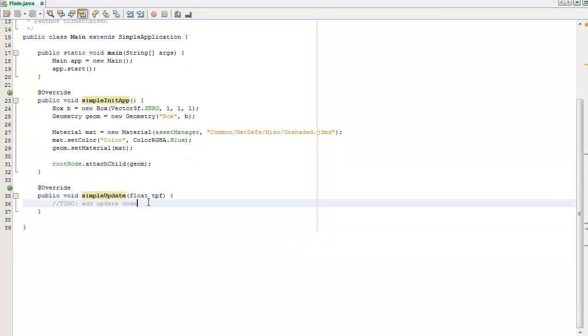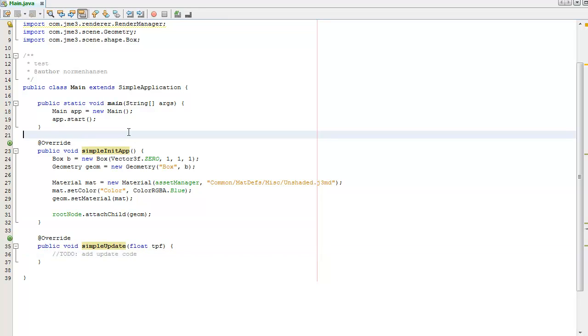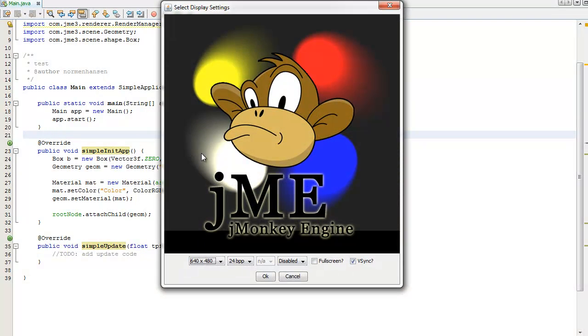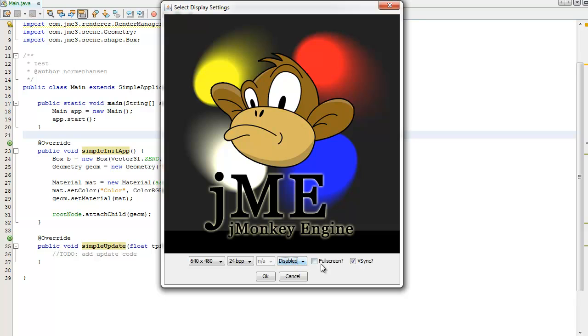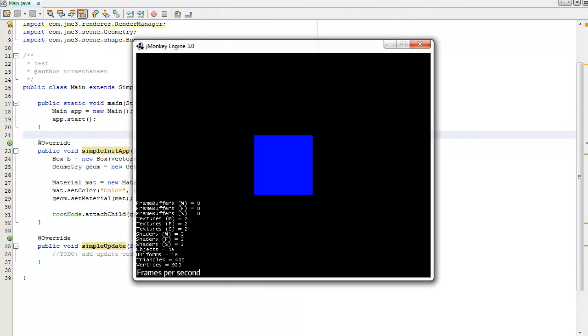I'm going to be clicking F6 to launch our game. We have some display settings we can change: the resolution, the bit depth, if we want anti-aliasing, want to run the game in full screen, or enable vertical sync, which means that the frames per second runs at the screen refresh rate. Click OK and it will run our game.